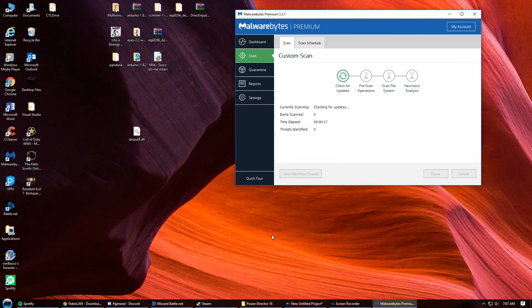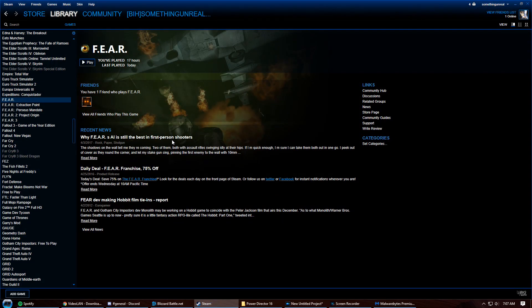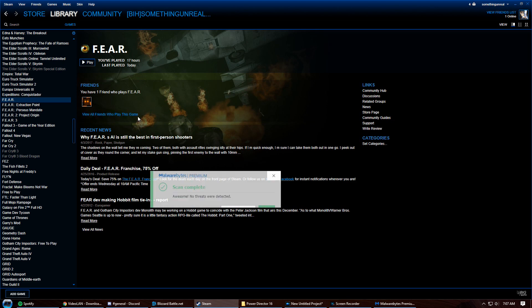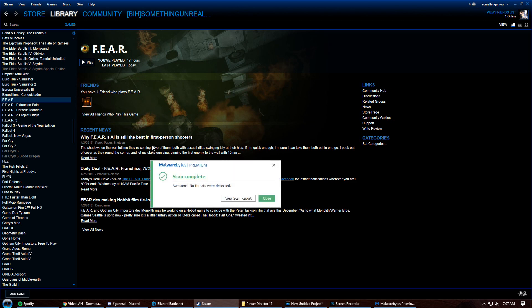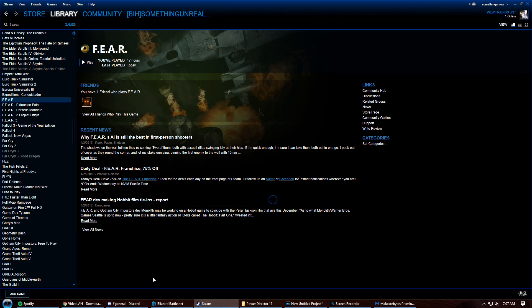So while that scan is running, let's go ahead and show you what you've got to do—really easy and simple. You just go to your Steam library, or even if you just have the game installed from the actual disk. As you can see, the file is clean, so there's nothing wrong with it.